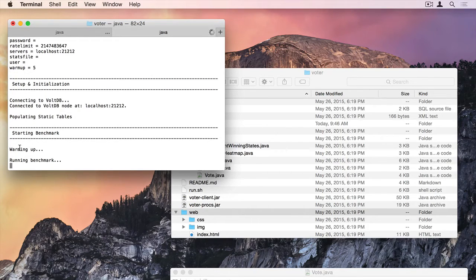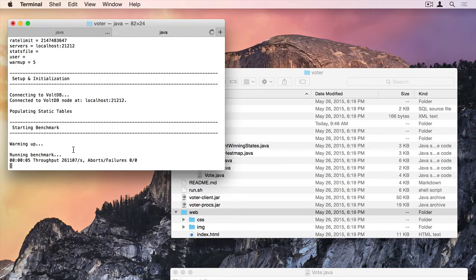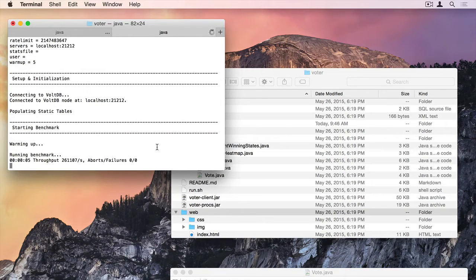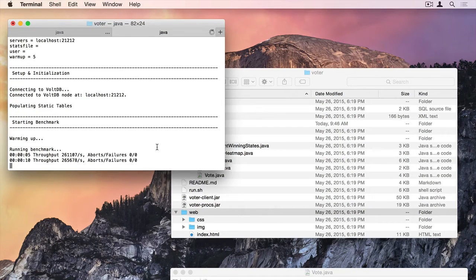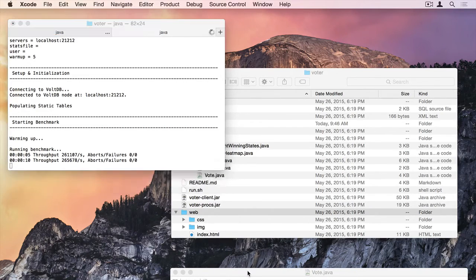populating the static tables, warming up. It's sort of built like a benchmark, so it warms up for a few seconds before it starts. And there it is running 261,000 transactions a second.